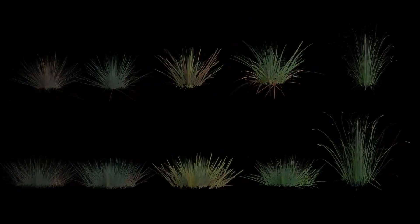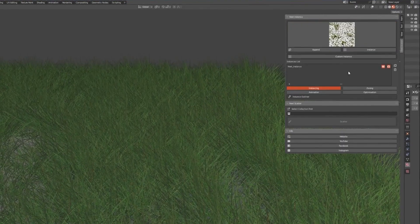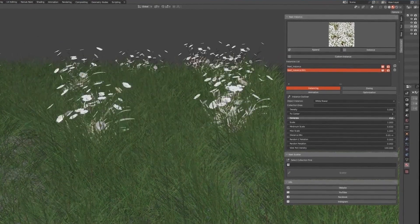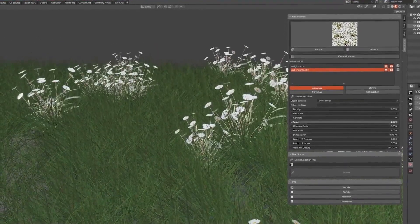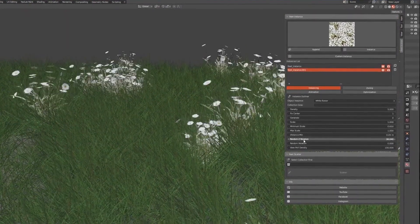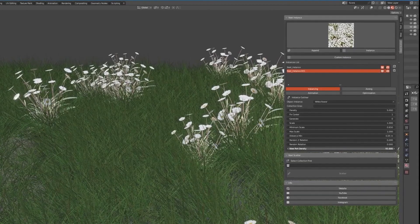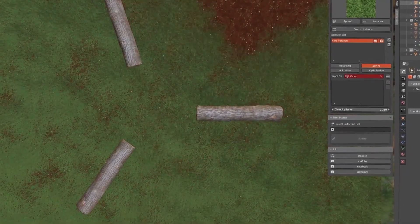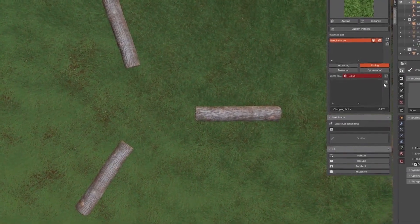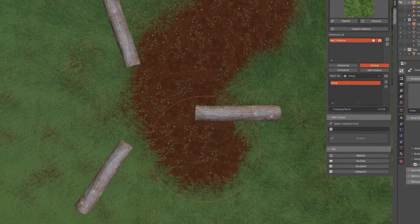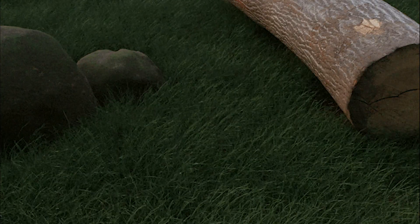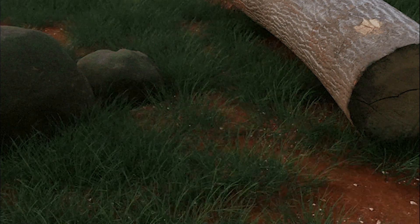It allows you to modify a bunch of settings when instancing. For example, you can modify the scale and density, and you can set random rotation and the viewport density to be able to work more comfortably in the viewport. You can also use instance zoning to scatter only a specific geometry using white paint, and you can add or remove vertex groups and set the clamping factor as well.